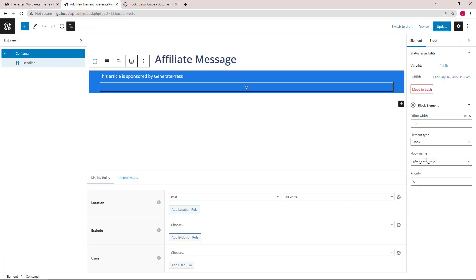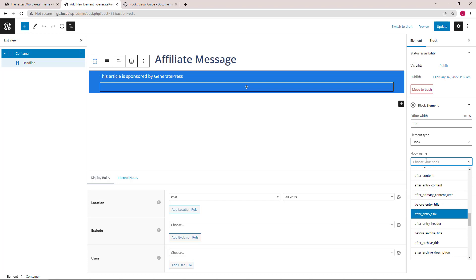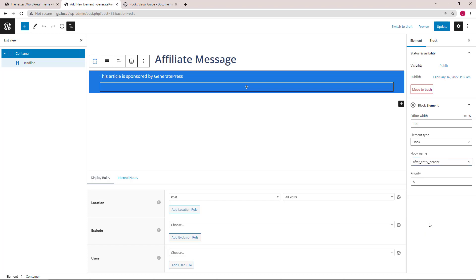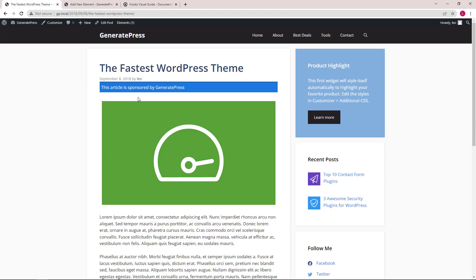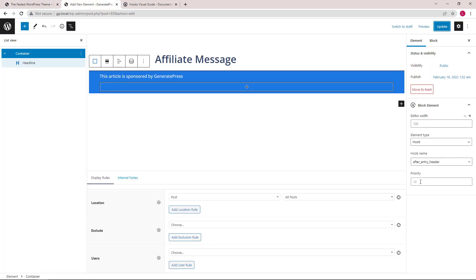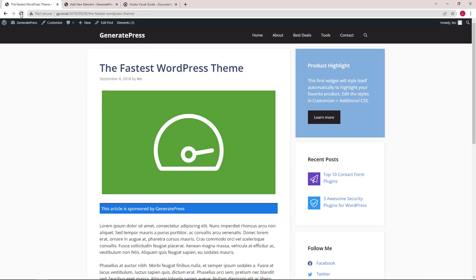For the last example, we will put it after the featured image using the 'after entry header' hook. Starting with the default priority, you can see it's still before the featured image — that's because the featured image is also added using the same hook. So all we have to do is increase the priority to, let's say, 15. And there you go.